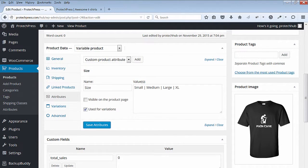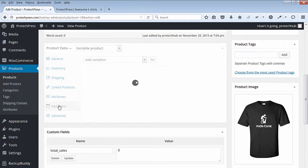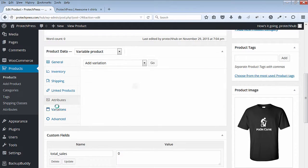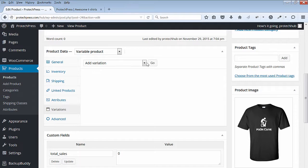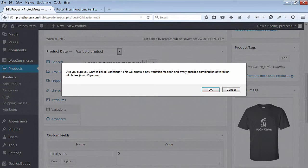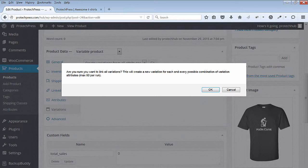Next, you'll select Variations. In the drop-down menu, select the Create Variations from All Attributes option and hit Go. You'll see a message. Are you sure you want to link all variations? Yes. Hit OK.